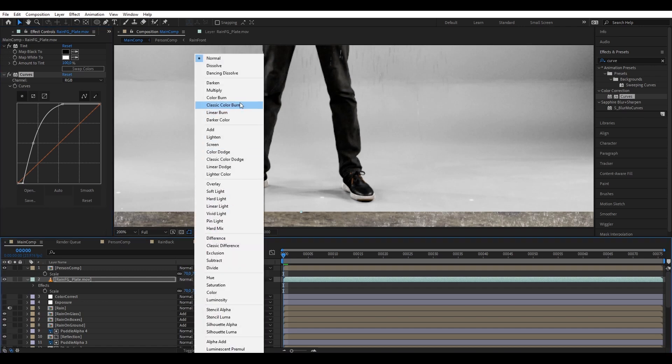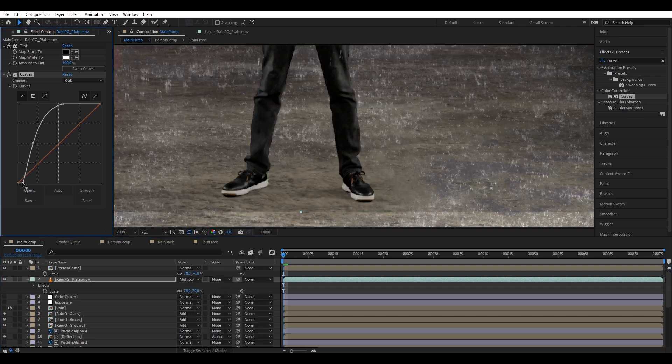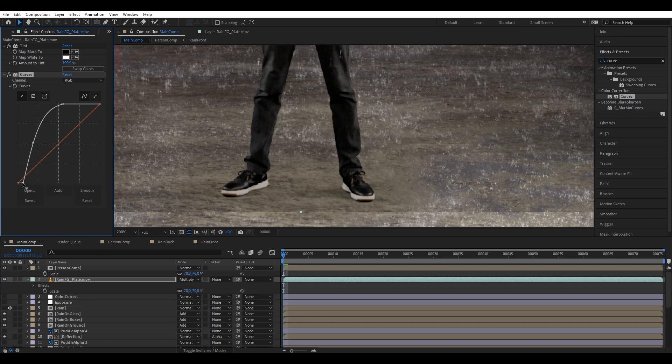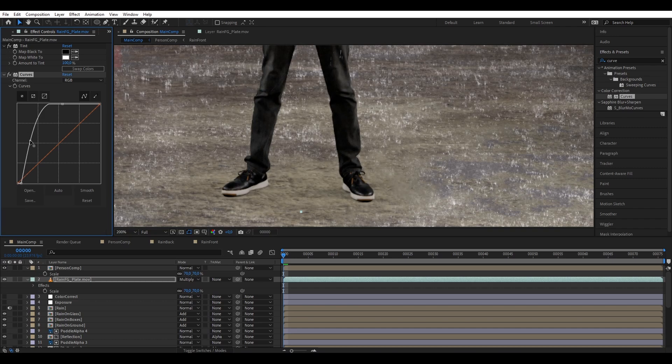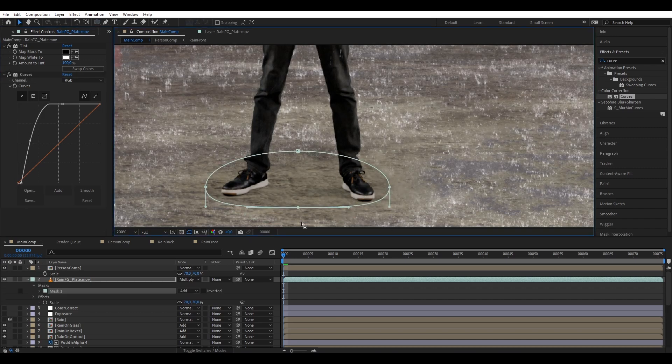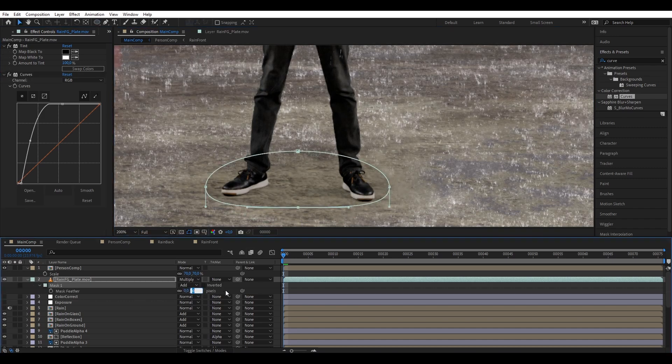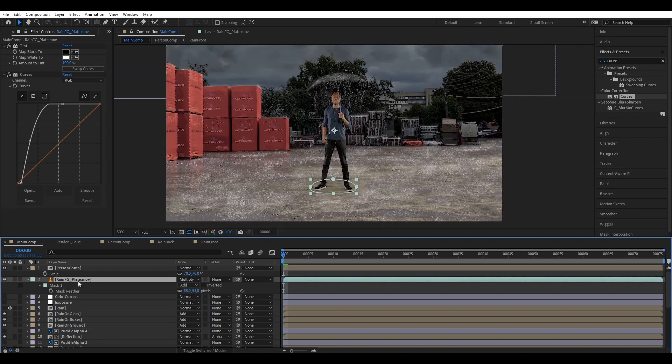We're gonna change our blending mode to multiply. So now all the white color disappears while keeping the darker color. Here I continue to adjust the contrast until I get the right amount of shadow. So now let's create a soft mask for our shadow, and there we go, extracting a shadow from a green screen. Very simple.